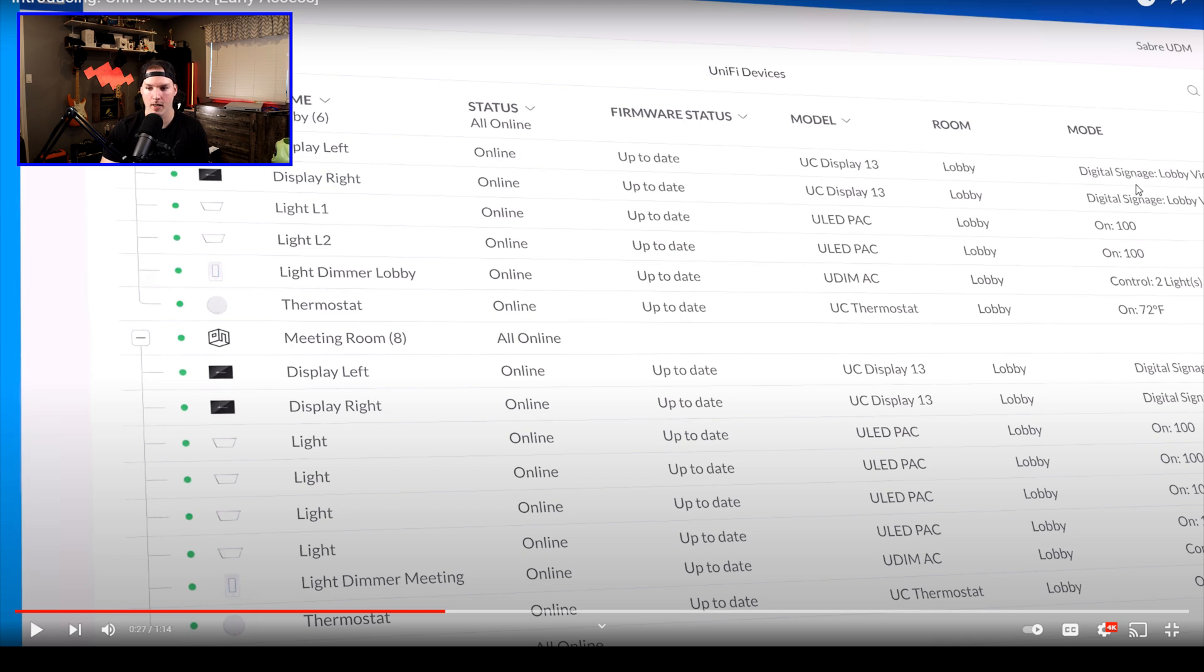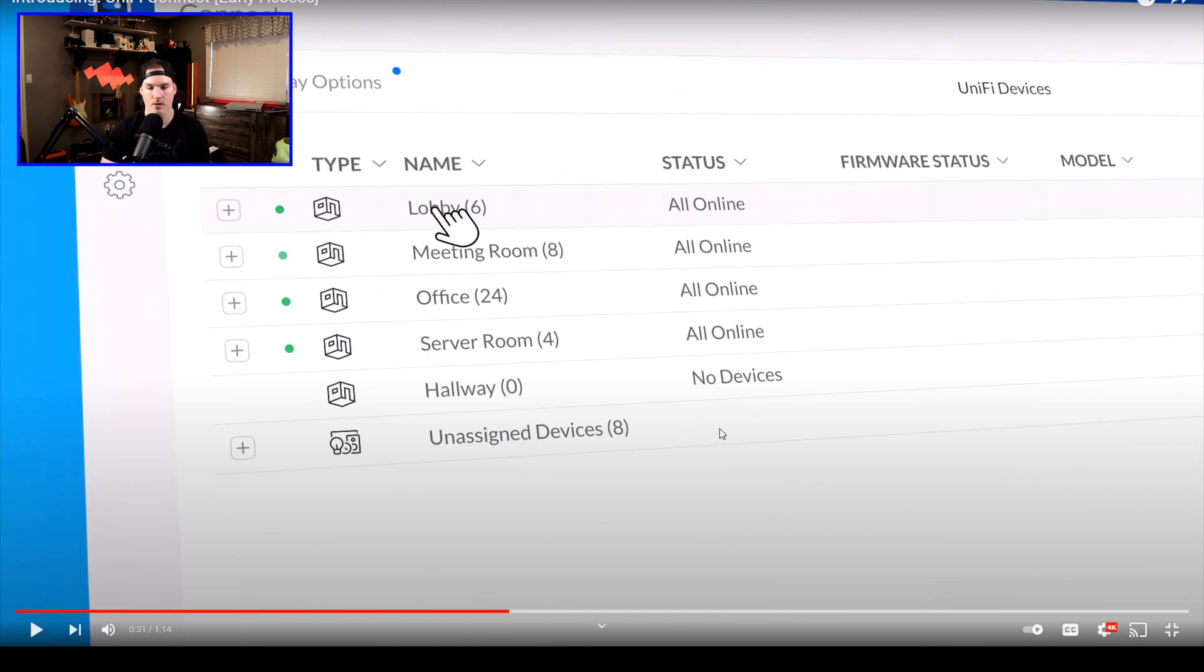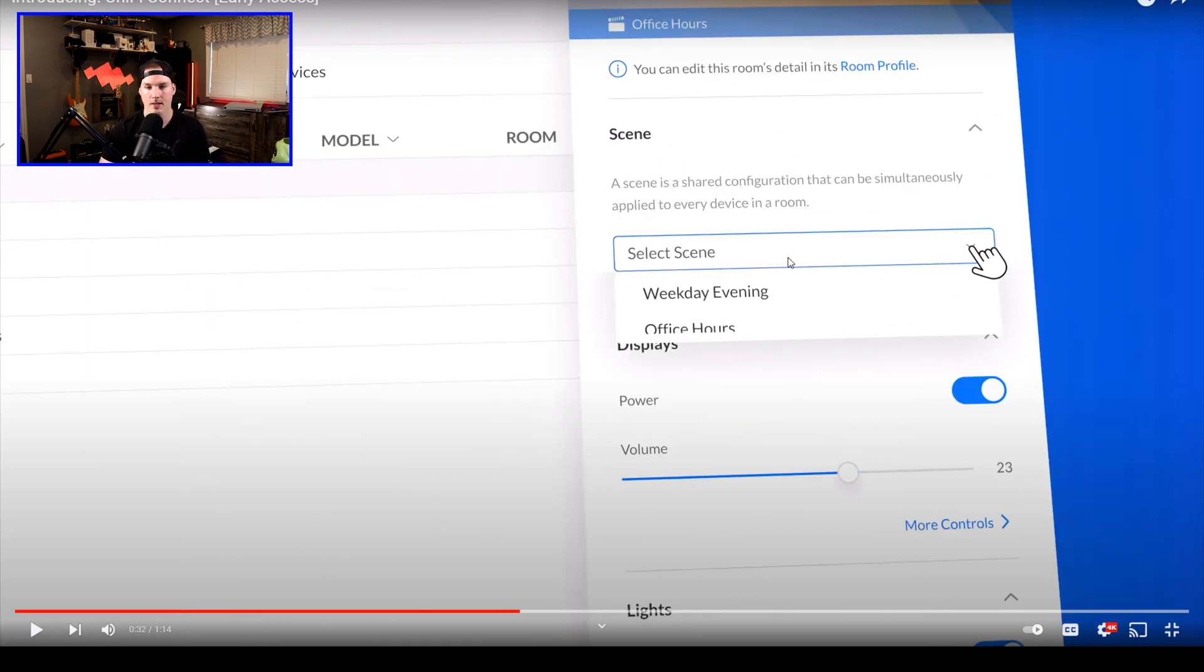On the right-hand side, we could see that these displays are being used as digital signage. Again, we could see there's a bunch of different groups that we could create and put devices into those groups.